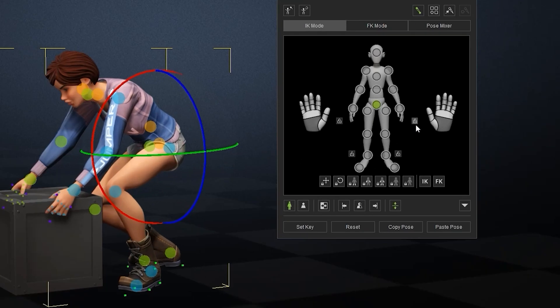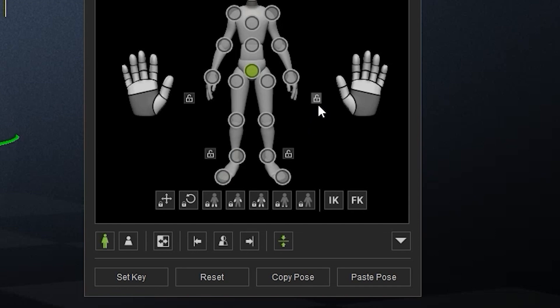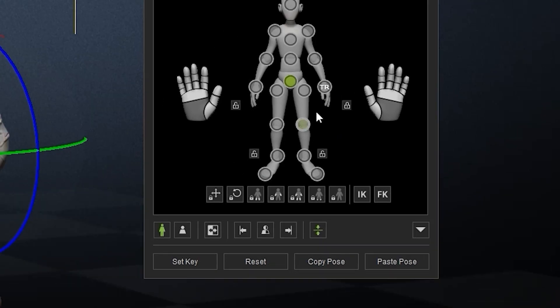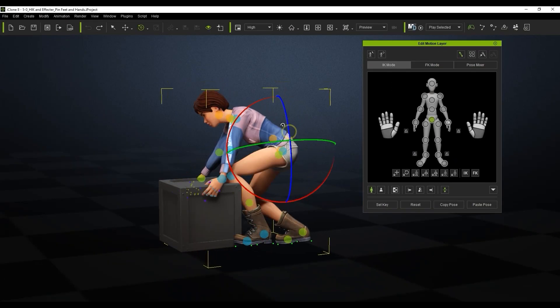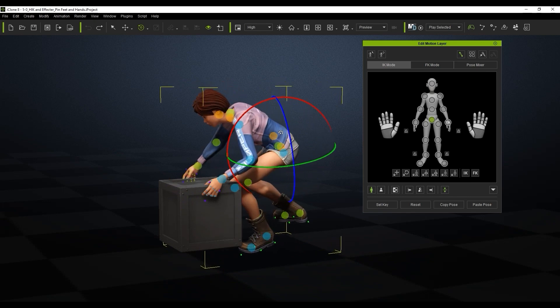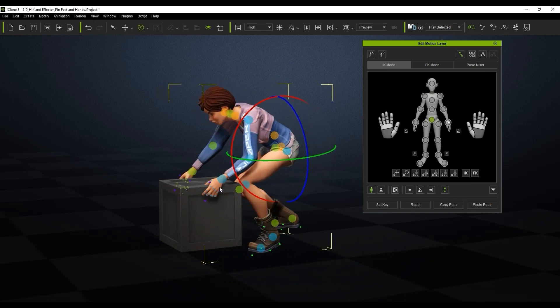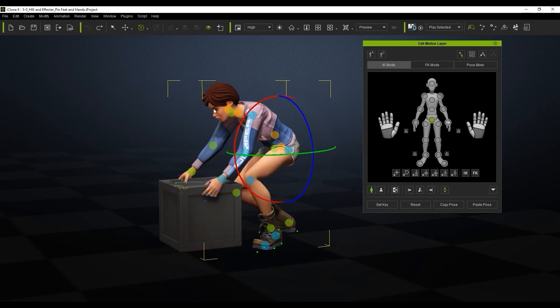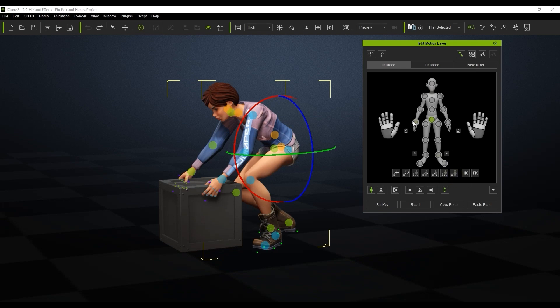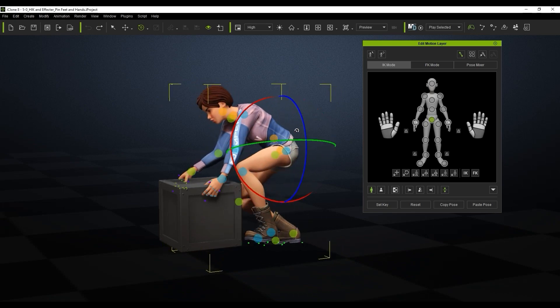If I press the little lock button beside her left hand you'll see a T and an R appear at that control point. T stands for transform or move and R stands for rotate. That means both the position and rotation of that hand will now be locked. There are some lock presets at the bottom. I'll select no pin here which will reset and disable all of the pins. Then I can use the pin both hands preset to lock both of them in position.